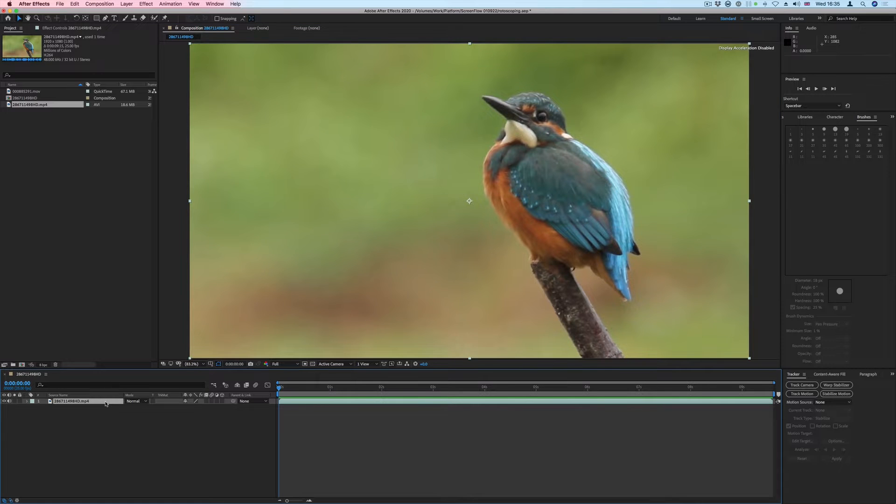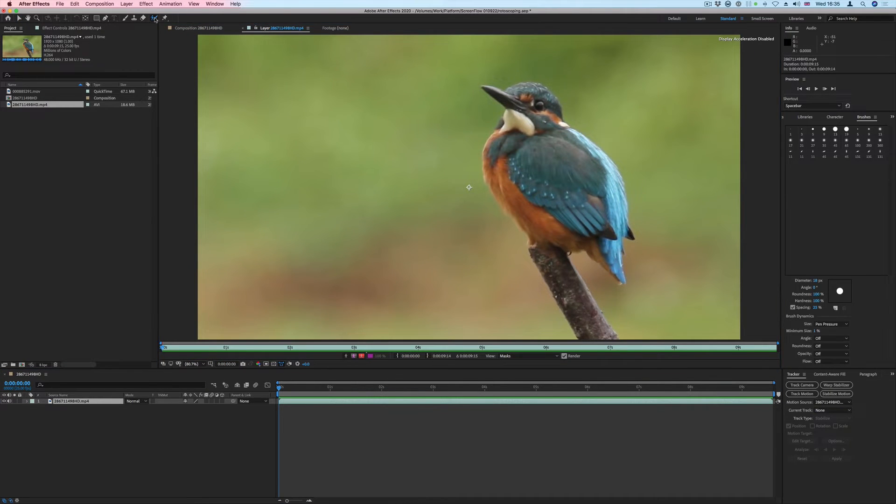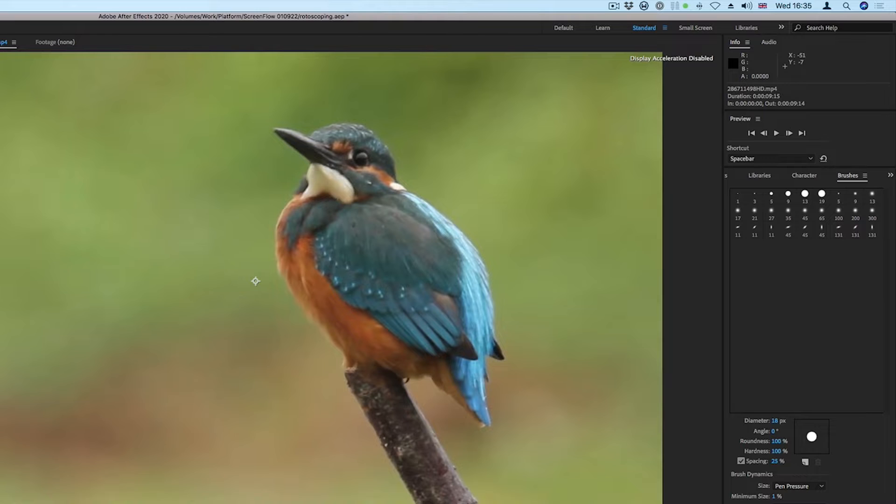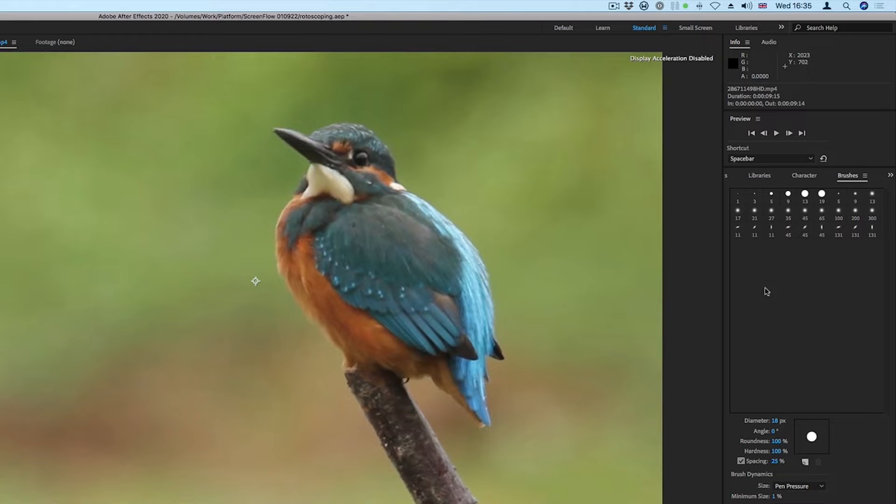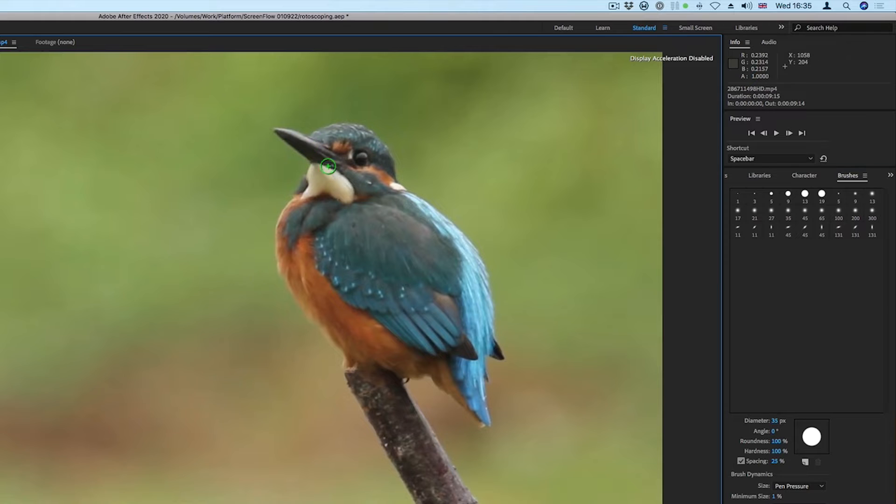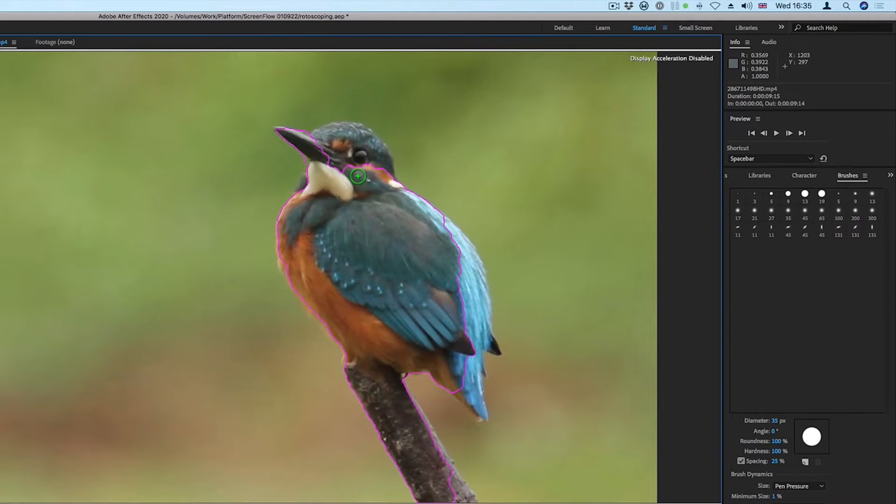Next, we'll double-click the layer to open it in the Layer Viewer and select the Rotobrush tool from the toolbar at the top. Select an appropriate brush size in the Brushes panel. Draw inside the Kingfisher to make a selection and notice the pink edge around the object when complete.